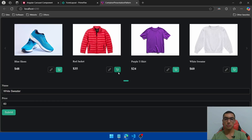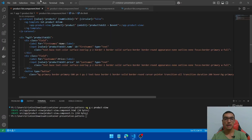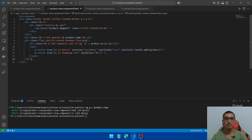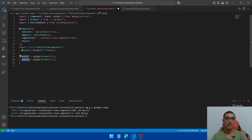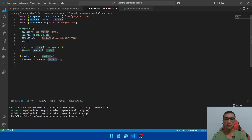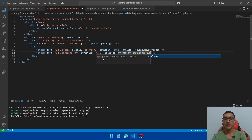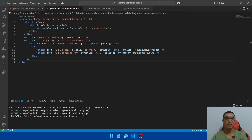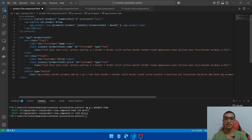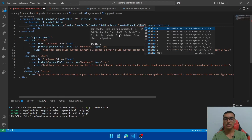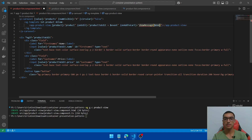Now add a second event to add a product to the shopping cart. Go back to the product-view HTML and add a new onClick event. But first, go to the TypeScript file and add a second output-based function called onAddToCart. We'll send just the product name. In the HTML add the onClick event, call this output-based function and emit the name, then send it to the container component. Go to the HTML and handle this event by calling a showMessage function passing the product name.